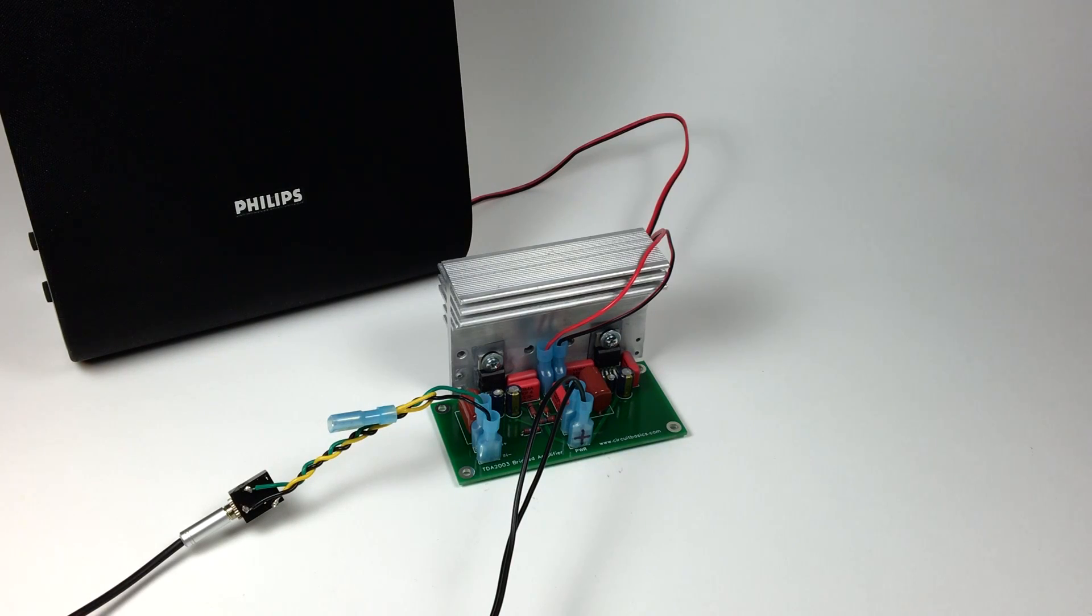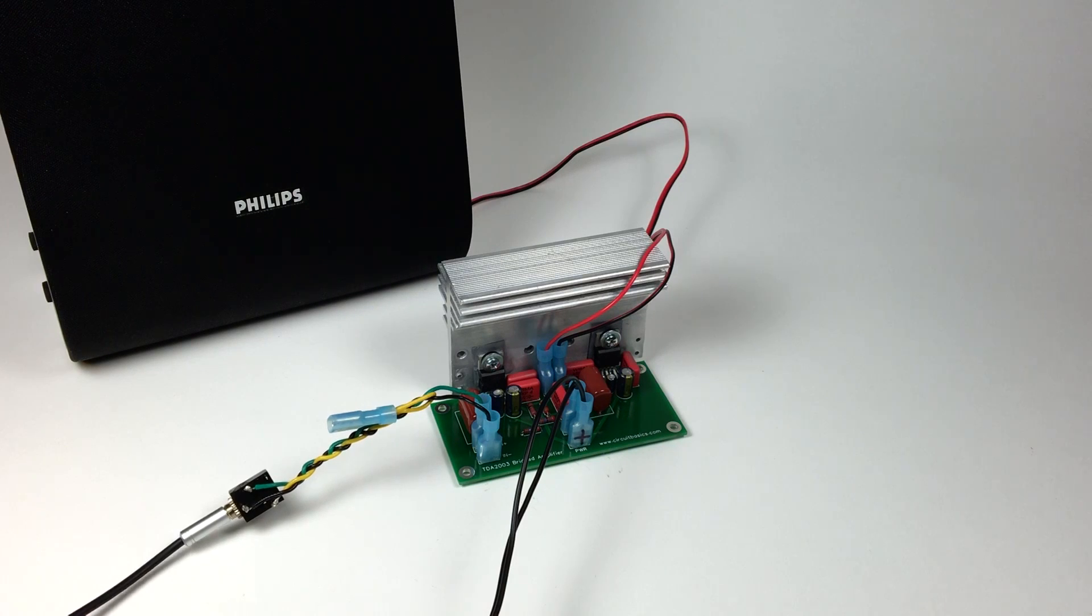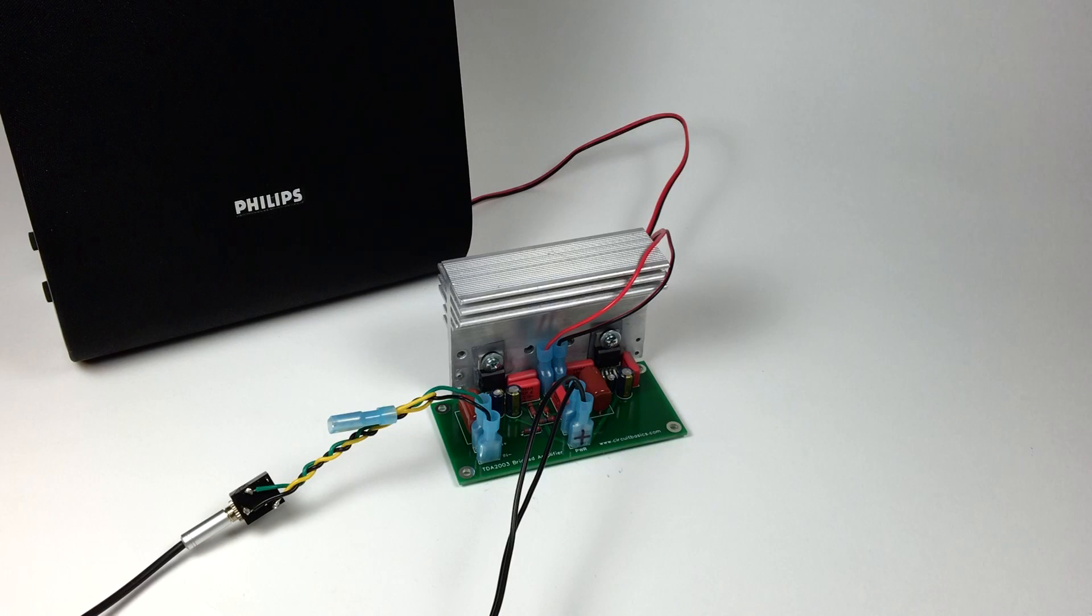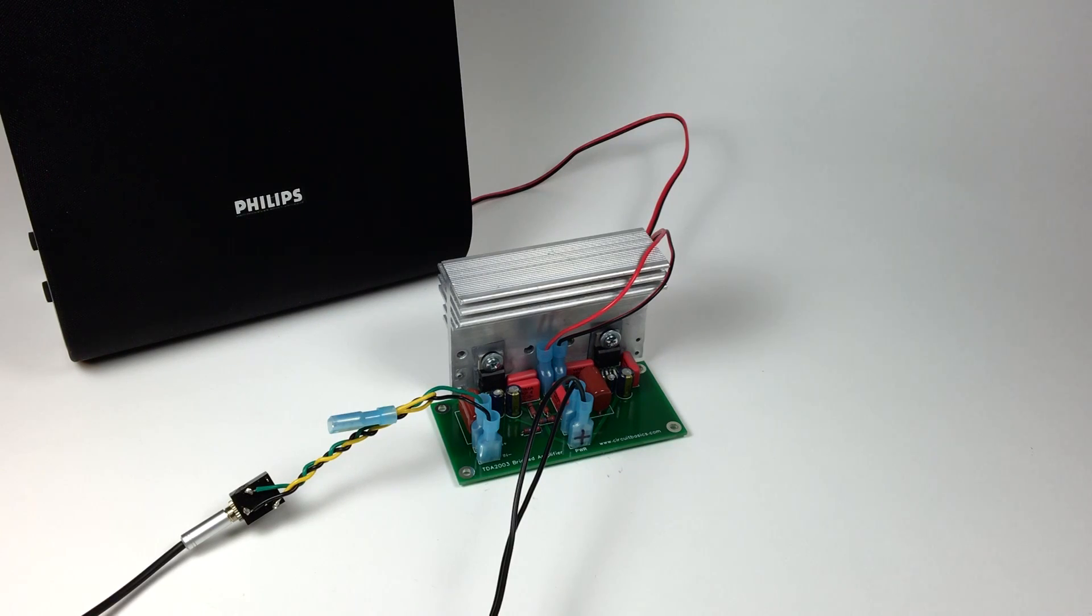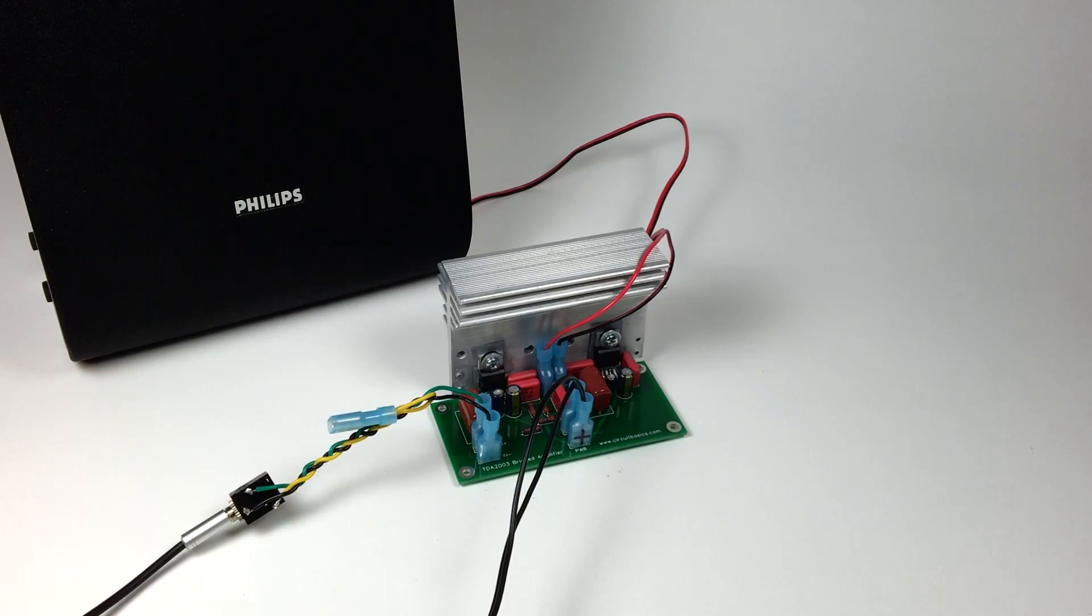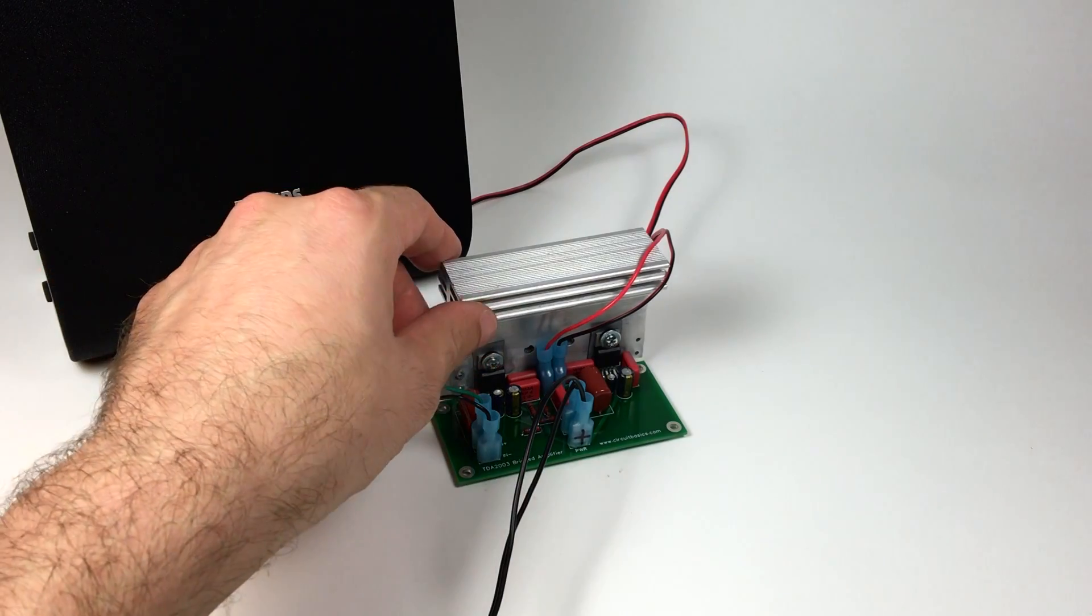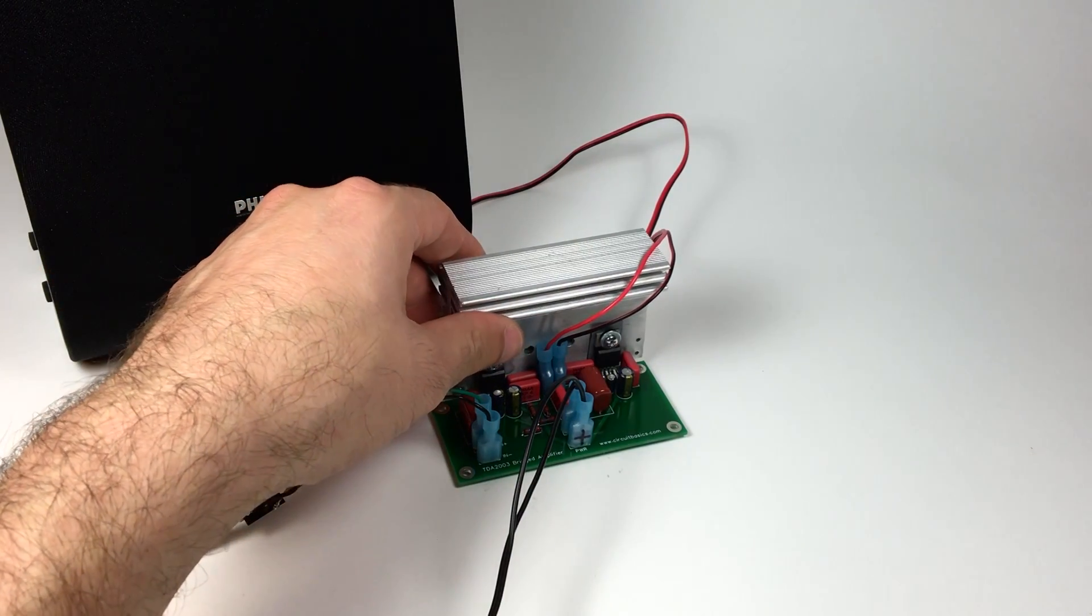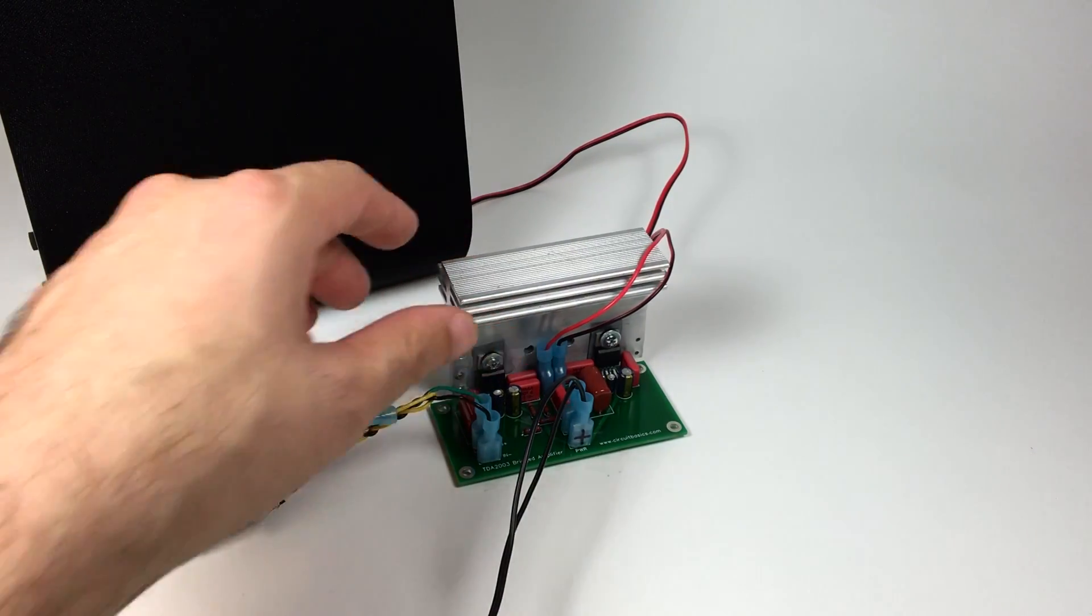It sounds pretty good. It's noticeably louder than my TDA 2003 stereo amp. It's not audiophile grade sound, but it does sound really good. This would be a good amp for computer speakers or even a car stereo. After the amp's been playing a while, you'll want to check the heatsink to make sure it's not getting too hot.